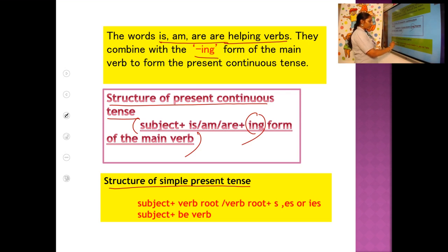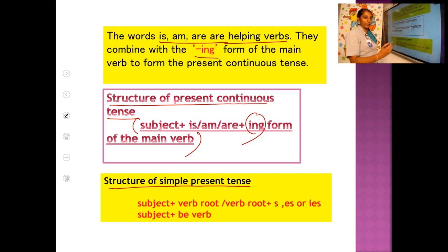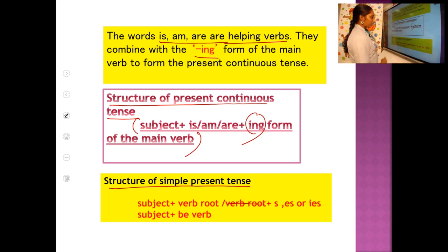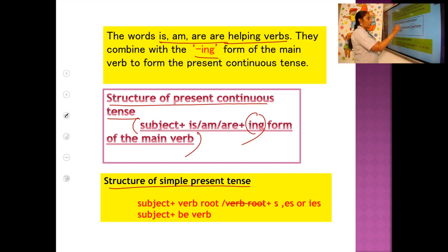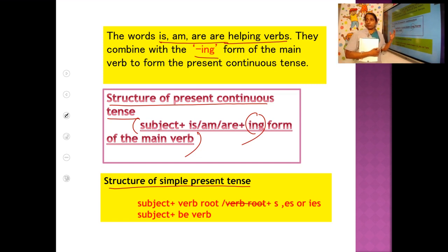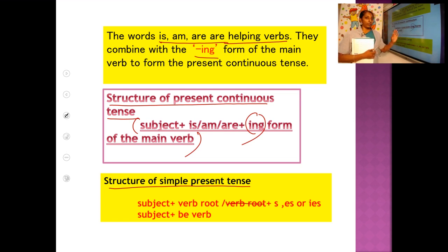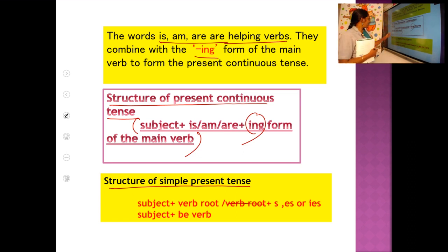You can also use: subject + be verb. For example: 'She is a teacher,' 'I am a teacher,' 'He is a dancer.' So subject + verb root + -s/-es is the structure of simple present tense. Subject + is/am/are + -ing form of the verb is the structure of present continuous tense. Don't get confused — you have to select the correct one.